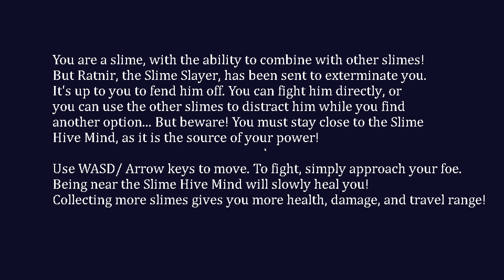You're a slime with the ability to combine with other slimes, but Ratnir the slime slayer has been sent to exterminate you. It's up to you to fend him off. You can fight him directly or you can use the other slimes while you find another option, but beware you must stay close to the slime hive mind. It is the source of your power, I guess that's the connection.